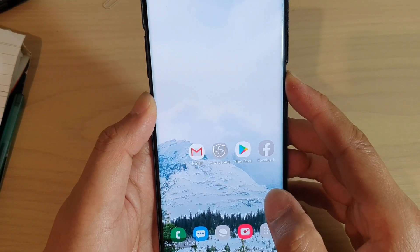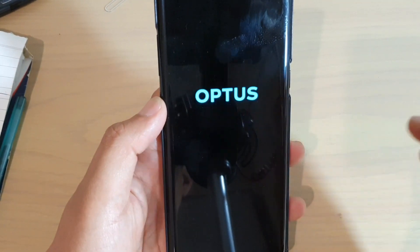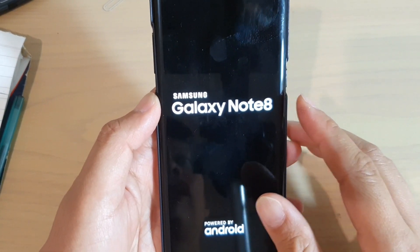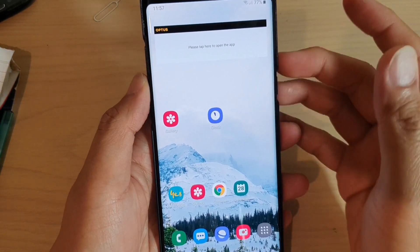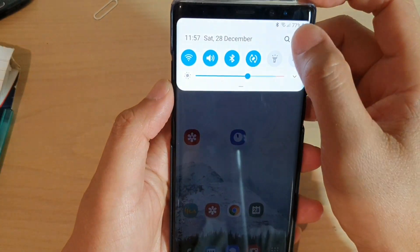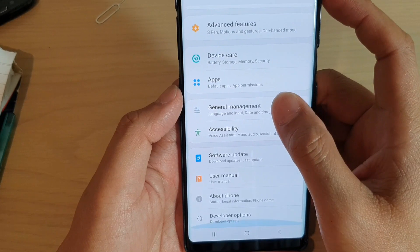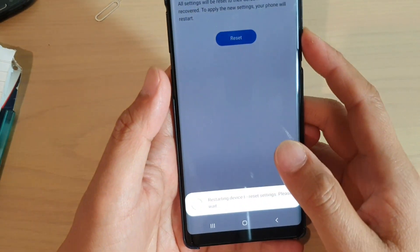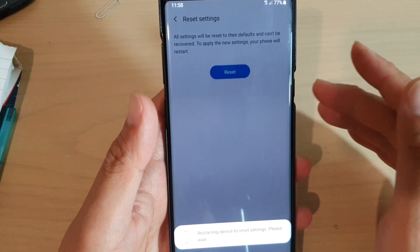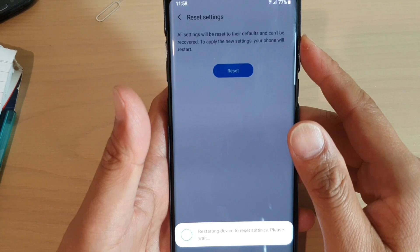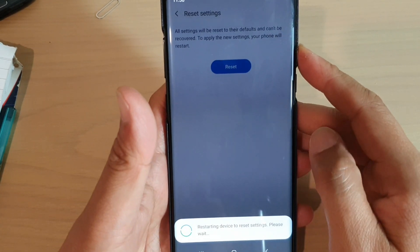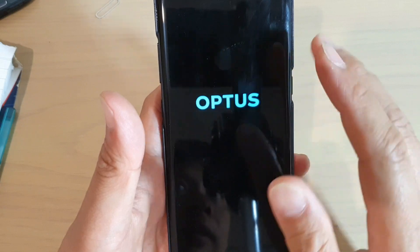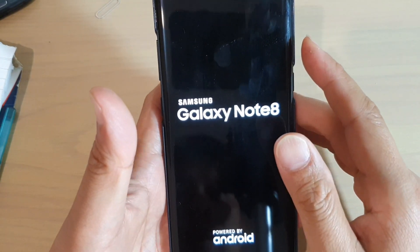Another thing we can do is restart the phone. Once it boots into your normal home screen, we're going to try to reset the settings. Swipe down, tap on the settings icon, then tap on 'General Management', then 'Reset', then 'Reset settings'. Tap on 'Reset settings', then 'Reset'. We are just resetting the settings only — you will not lose any data during the reset settings.